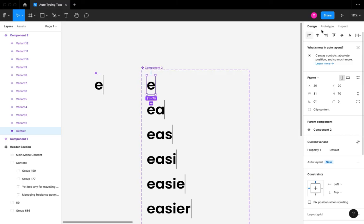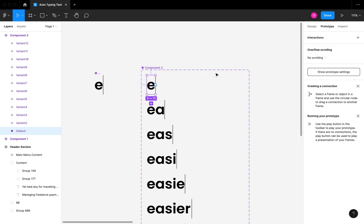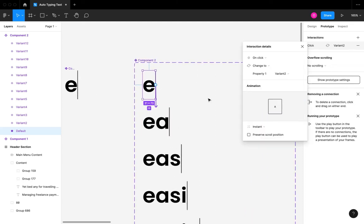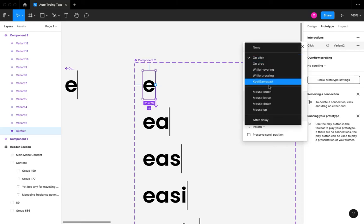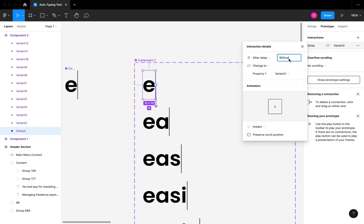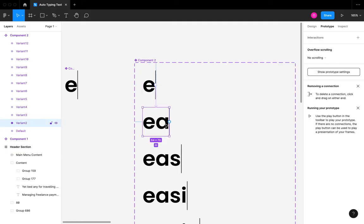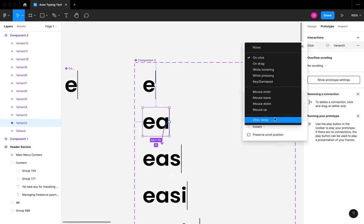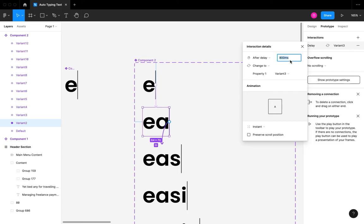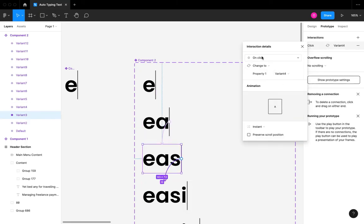The next thing is to create the interactions between our variants. I'm going to switch to prototype mode and start from the very first letter, dragging the wire down to the second letter. I'll use 'After Delay' and set the timer to 200 milliseconds, leaving the animation at instant. I'll repeat this same procedure from the second to the third variant, from the third to the fourth, and so on up until the last variant.